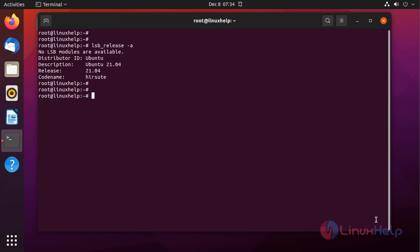Next I am going to add the GoAccess repository to the apt source list by using the following command.